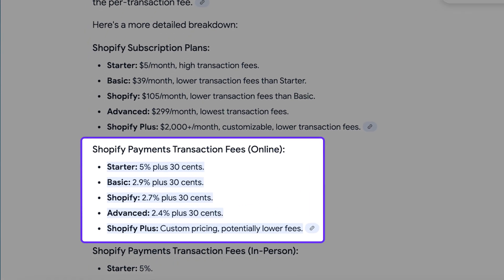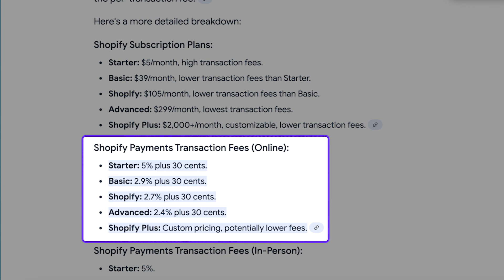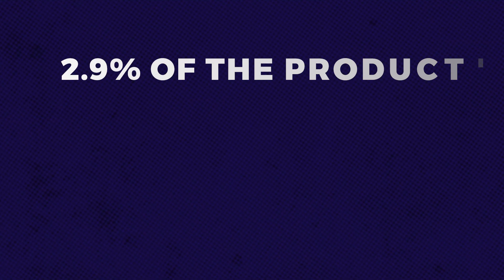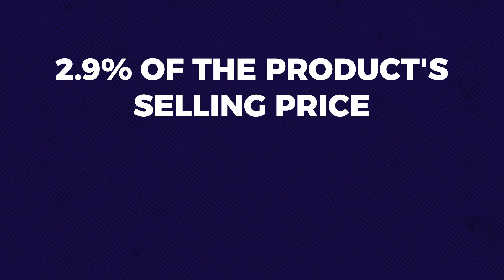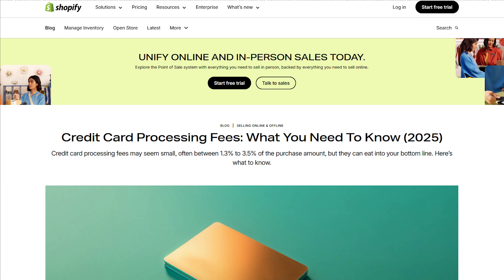If you use Shopify Payments and have a plan higher than the basic one, here are the fees: the Shopify Grow plan charges 2.7% plus 30 cents per transaction, the Advanced plan charges 2.4% plus 30 cents, and Shopify Plus has custom pricing with potentially lower fees. The most common calculation to use is 2.9% of the product selling price plus 30 cents per transaction. Note that these fees may change, so I'll leave a link to Shopify's official fee page in the description.